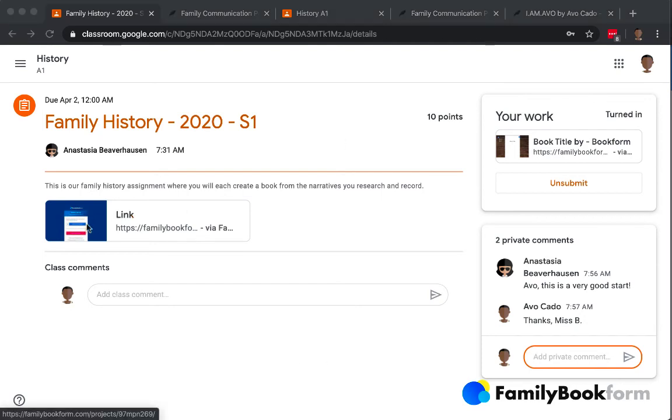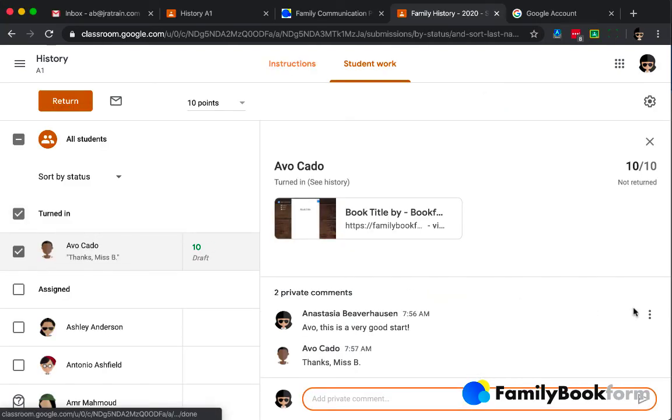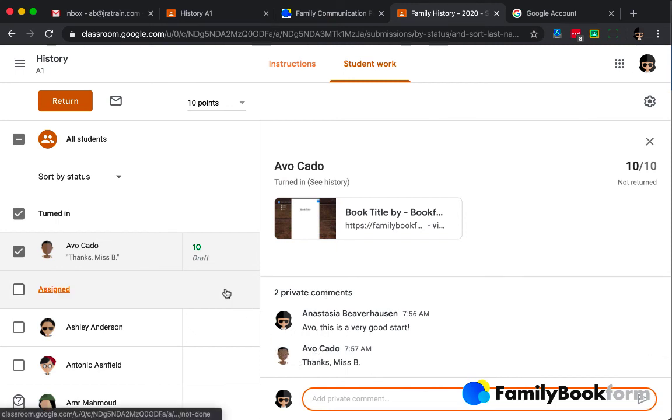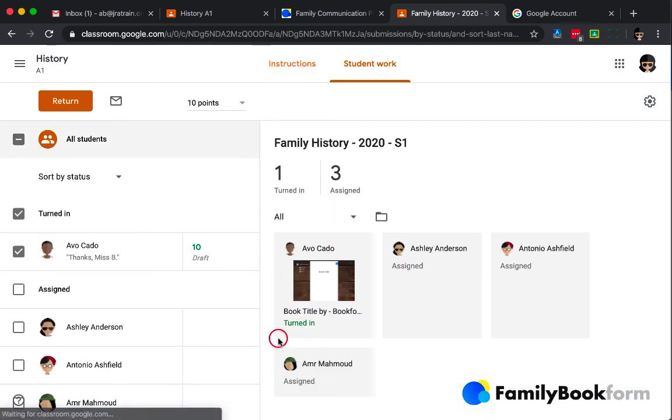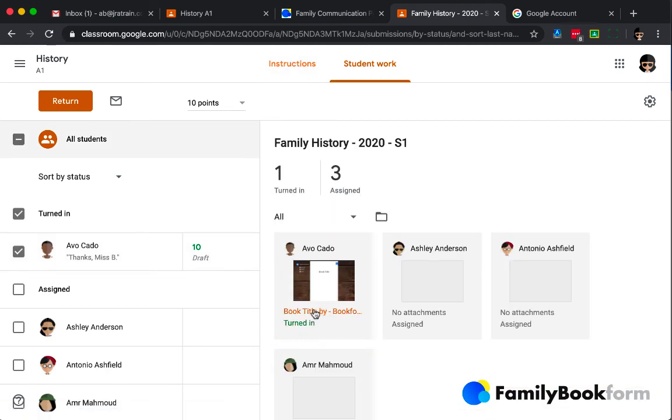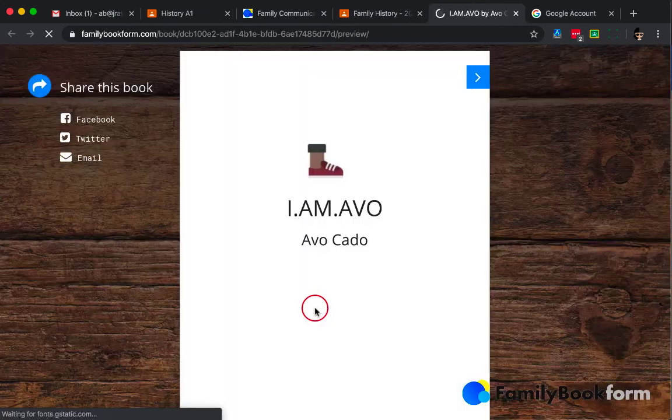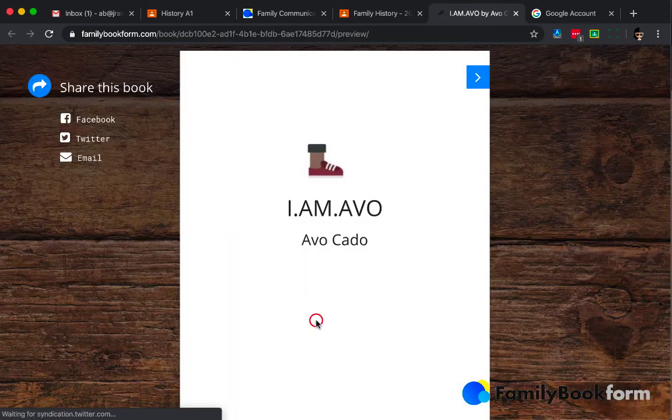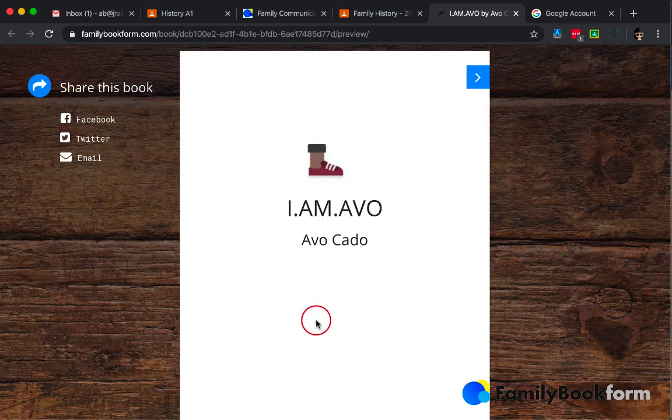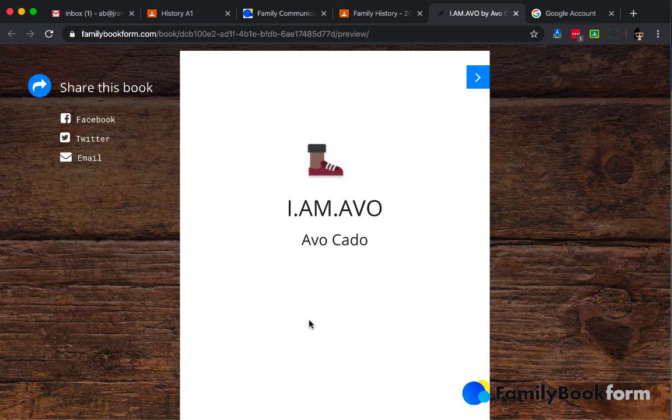Back out on the student work page, you'll see a summary of all of the information and the comments that I've put down for Avo as well as the other students who haven't yet turned in their assignments. Within the student work section, I have links directly back to the book projects on the FamilyBookForm server. It makes it easy to access.